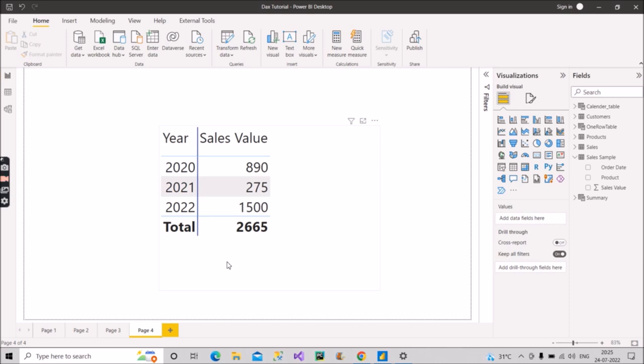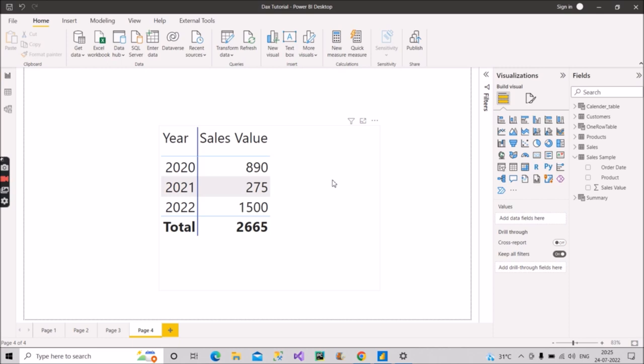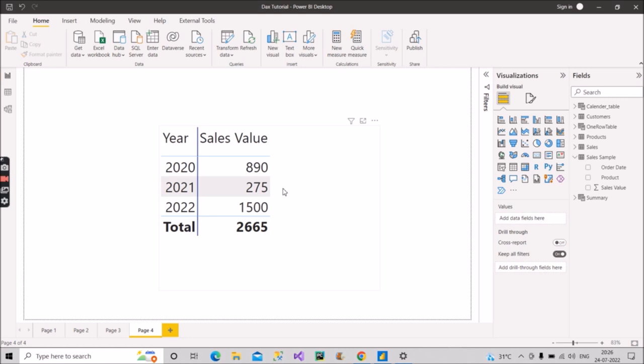First of all, let us understand what is cumulative total or what is running total? Both are the same. So running total is basically the total of your sales or of your revenue up to a particular date. For example, as you can see on the screen, we have different years here 2020, 2021, 2022. For 2020, we have the sales value as 890, for 2021 we have 275, for 2022 we have the sales value as 1500. So what running total measure or the cumulative total measure will give us. It will give me the sales of 2020, the same 890. But for 2021, that measure will give me the total value as 890 plus 275. So that means the total value till that particular date or particular year. And if we go to 2022, so it will show me the total sales value up to this year. That means 1500 plus 275 plus 890. So how will you calculate this? And I hope you understood what is the running total now.